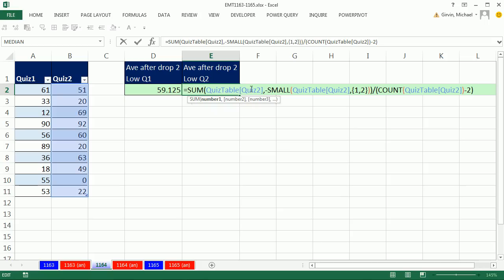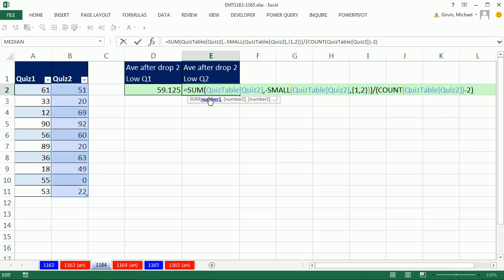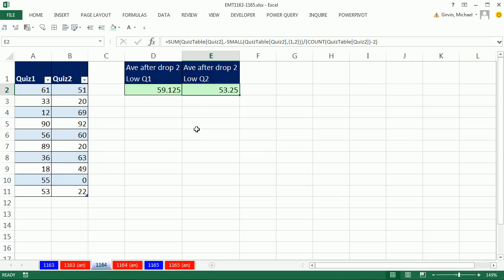And notice that the Quiz2 moved as a relative. It actually is a mixed cell reference. If you were to copy it down, it would be locked on Quiz2, but to the side, it moves to the next column. That's a feature of table formula nomenclature. This is also called structured references.